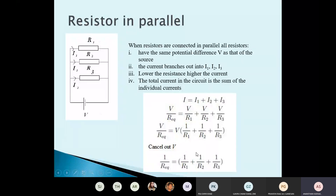This could be a two- or three-mark question. We must mention Kirchhoff's law, show the total current step, the cancellation of V, and the final expression for the reciprocal of total resistance.